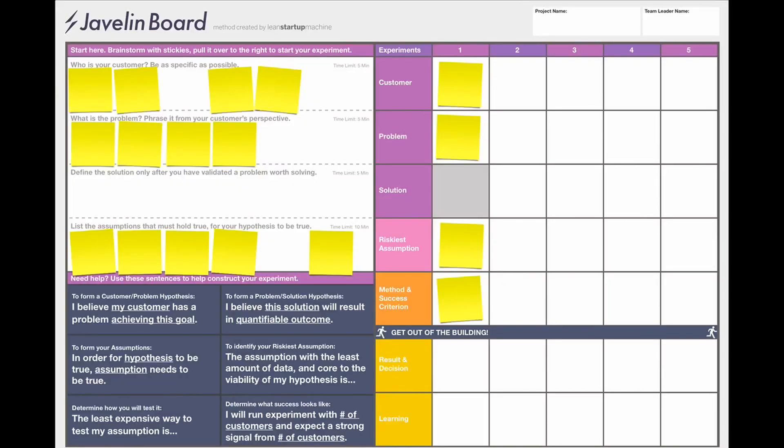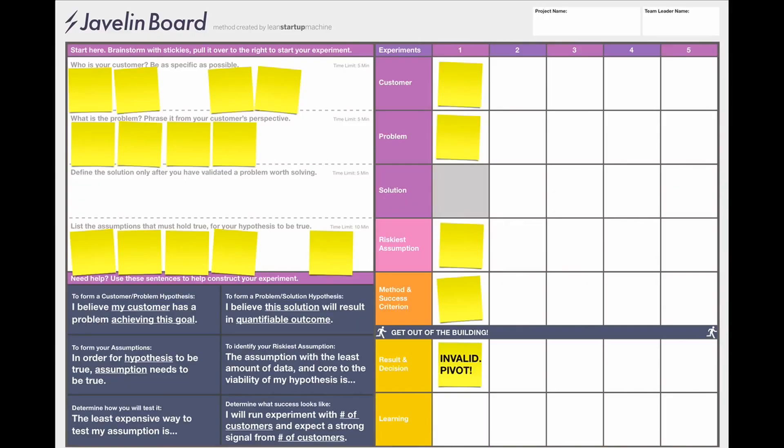Congratulations — you just turned your idea into your first experiment! Now get out of the building and collect that data. Once you come back, analyze your data and make a decision: do you persevere or do you pivot? This decision is based on the learning you collected. You might come back with many different learnings, but it's really important to focus on the key insight — the key learning that drives you to designing your next experiment.